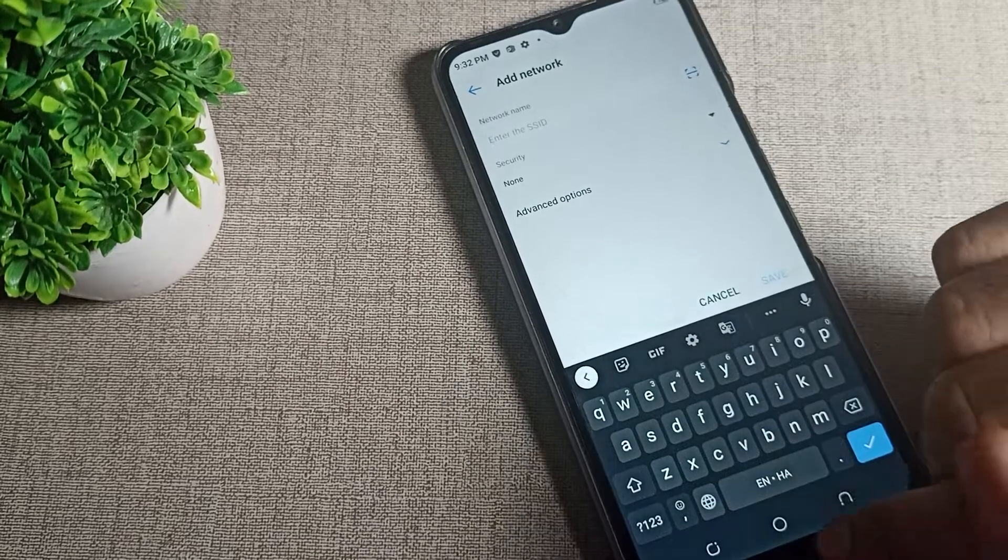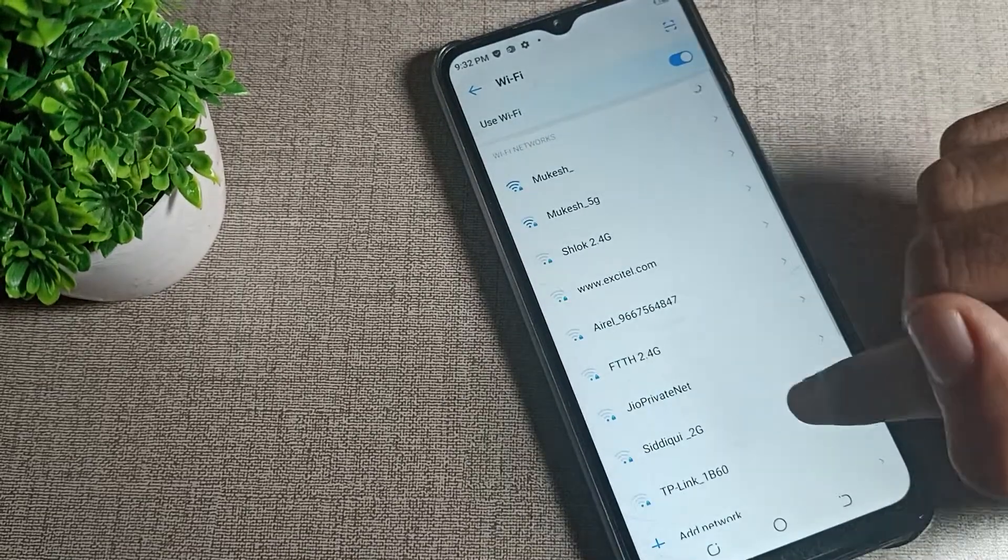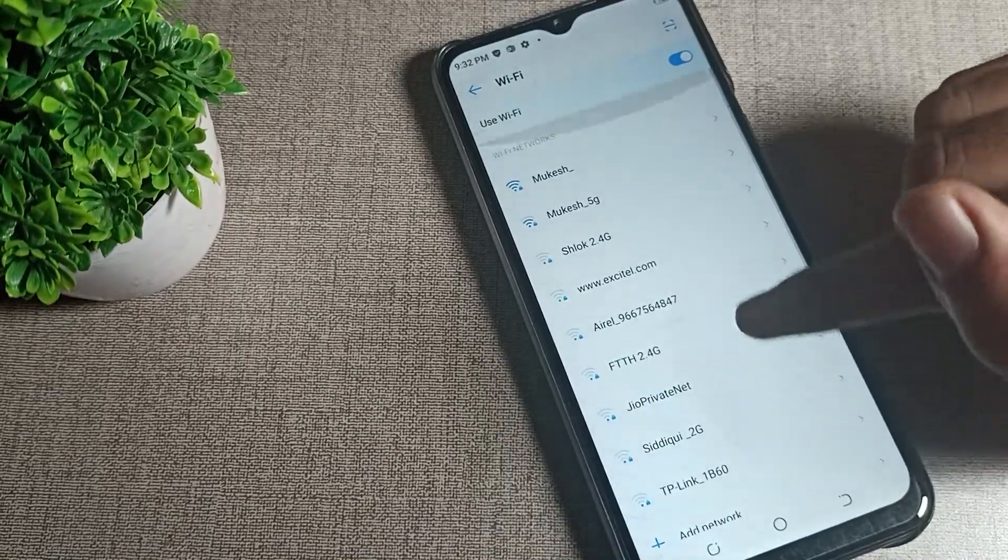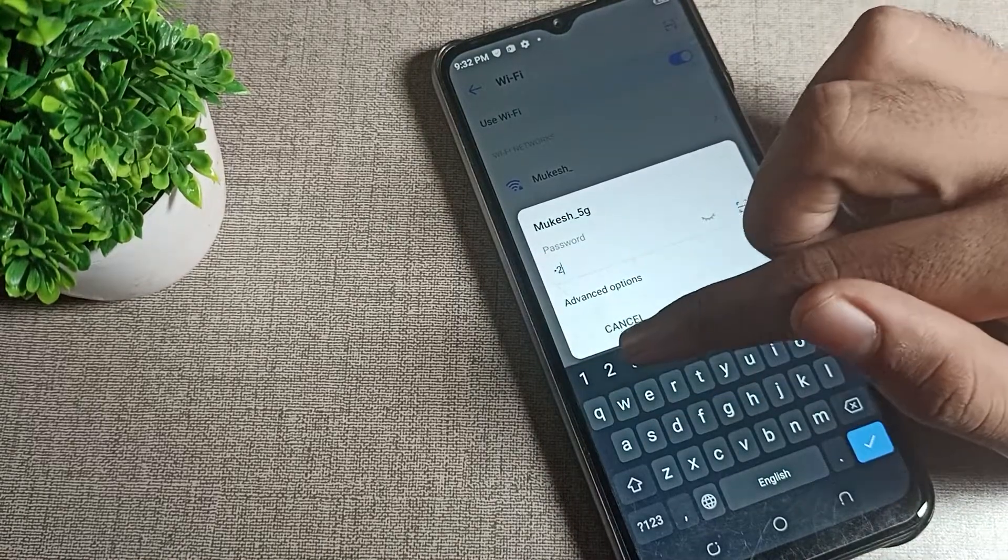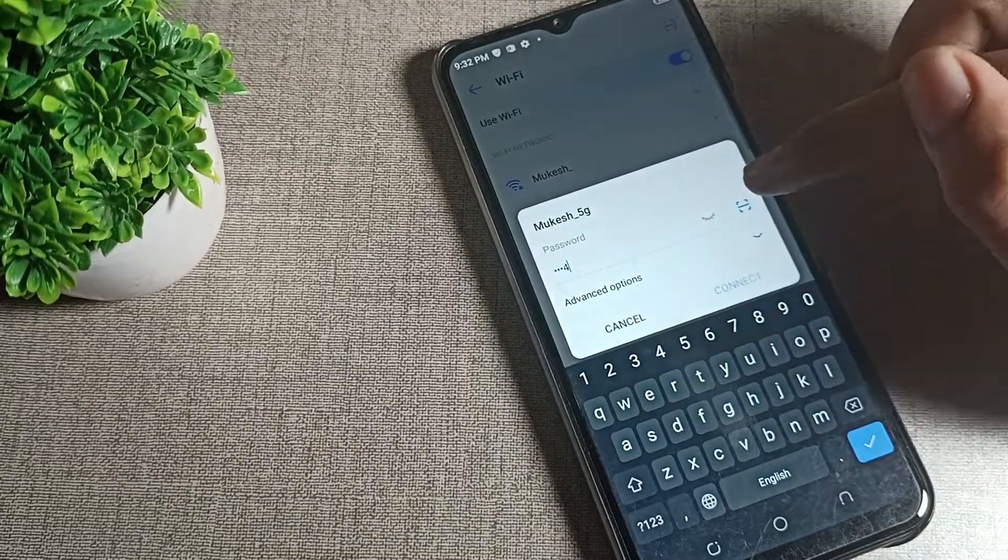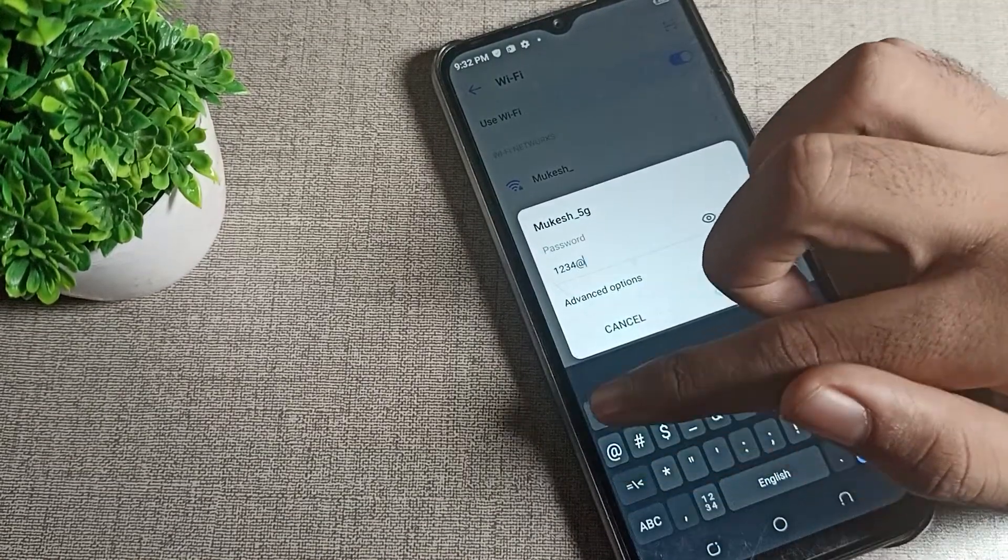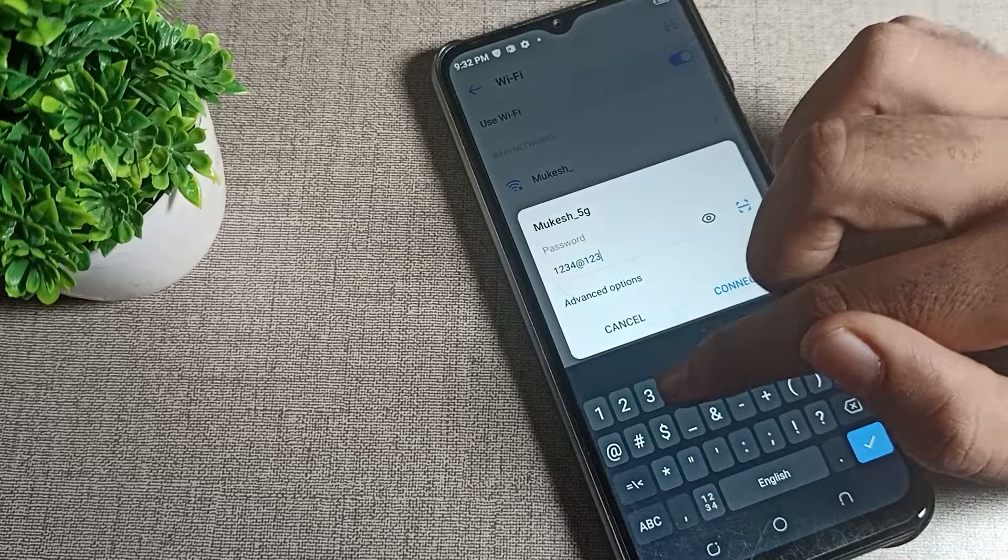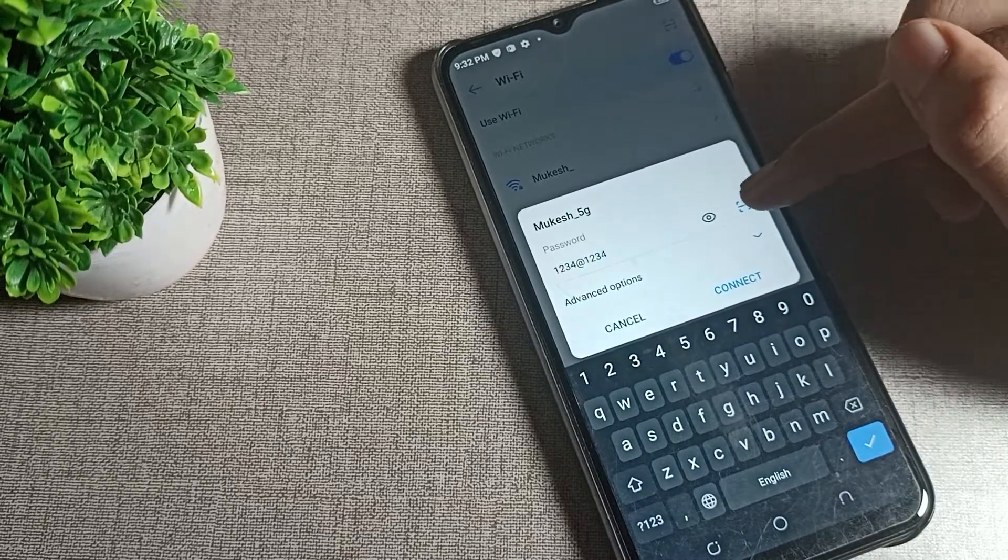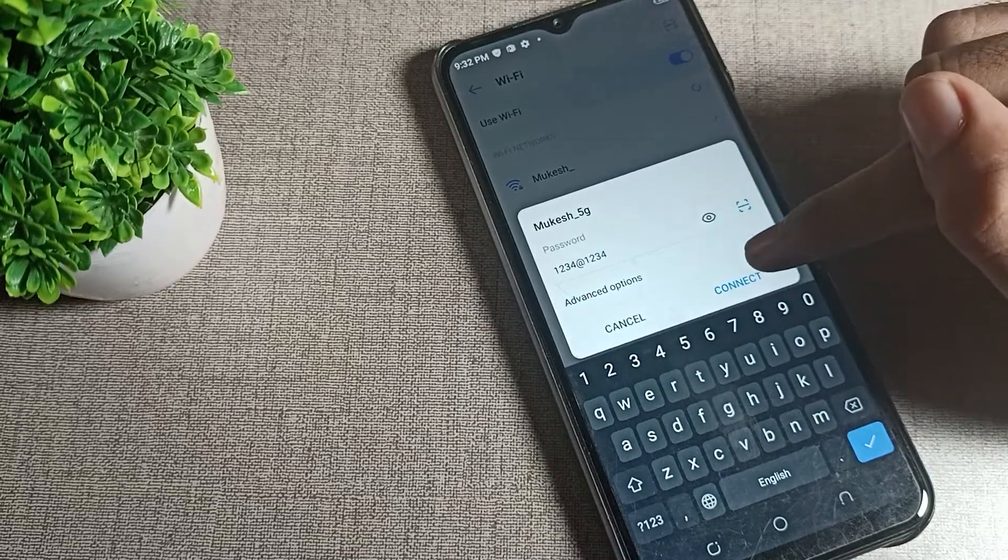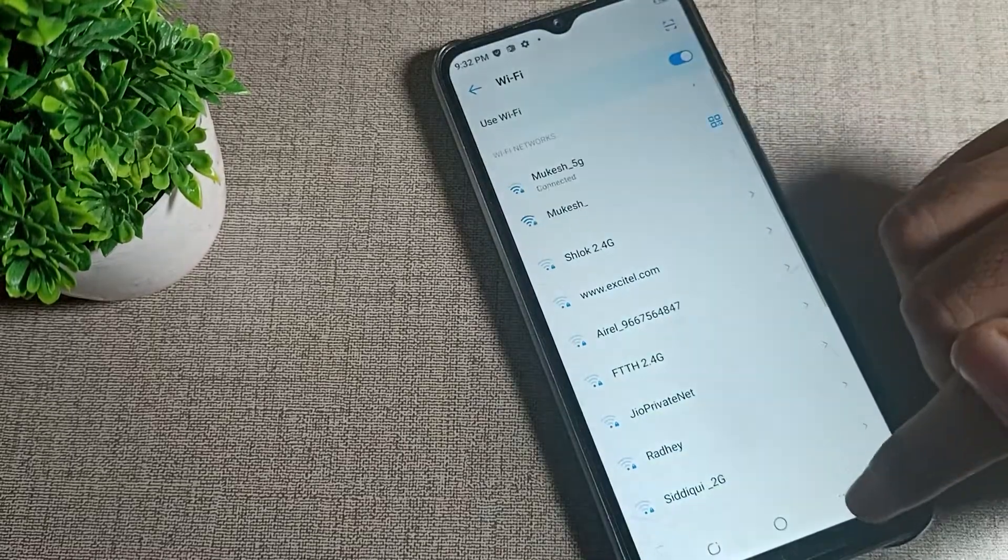Once you want to add any network, you can add your WiFi network from here. You can pair your WiFi network. I have this 5G network, so I will pair my 5G network. I will enter my password and you can see the connect option. Tap here to pair.